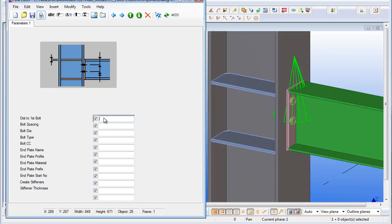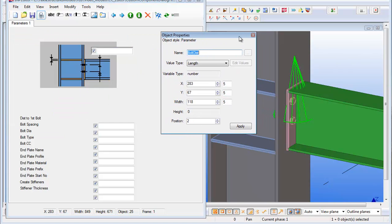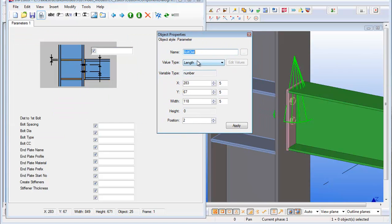I can then start to move the parameters onto the picture. Select the first one, the distance to the first bolt. Double click on the parameter to open up the properties. I set a nice X value of 280, and the width is my standard 80.